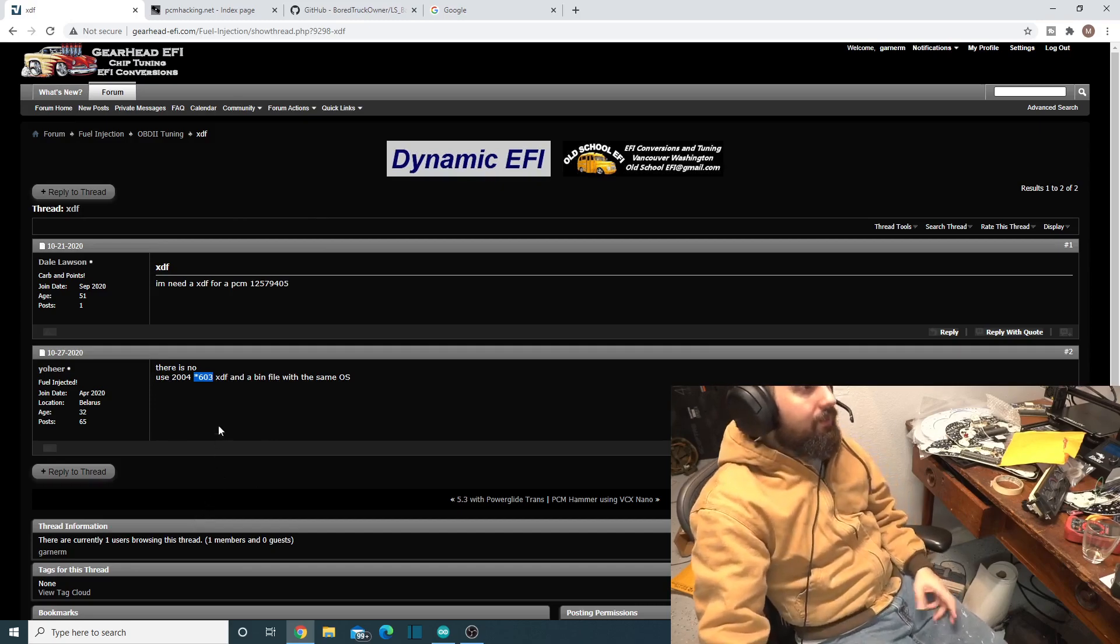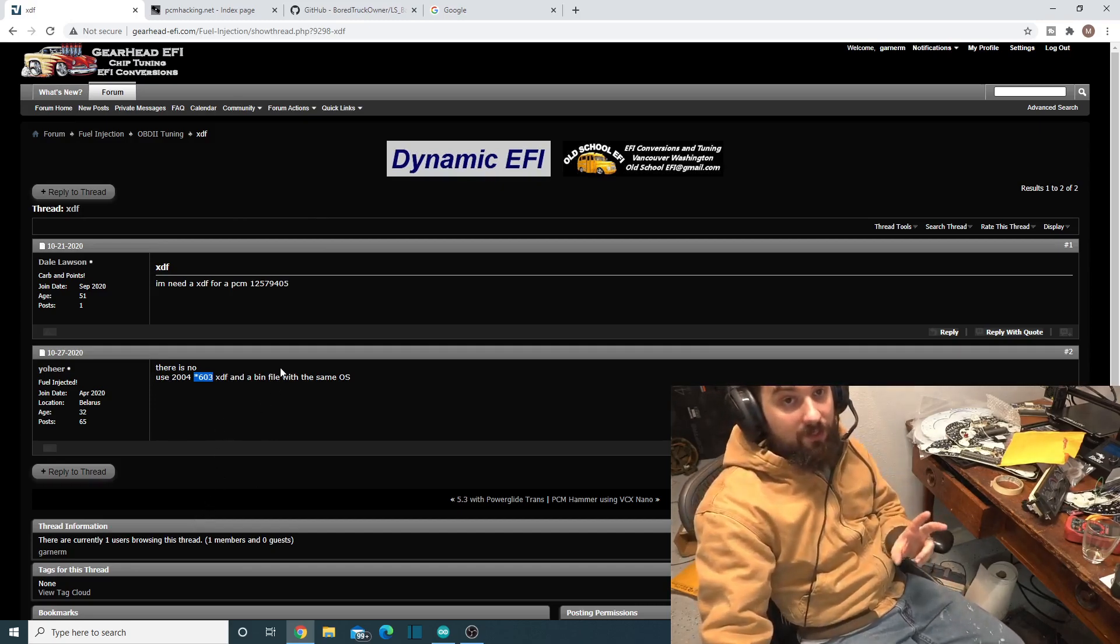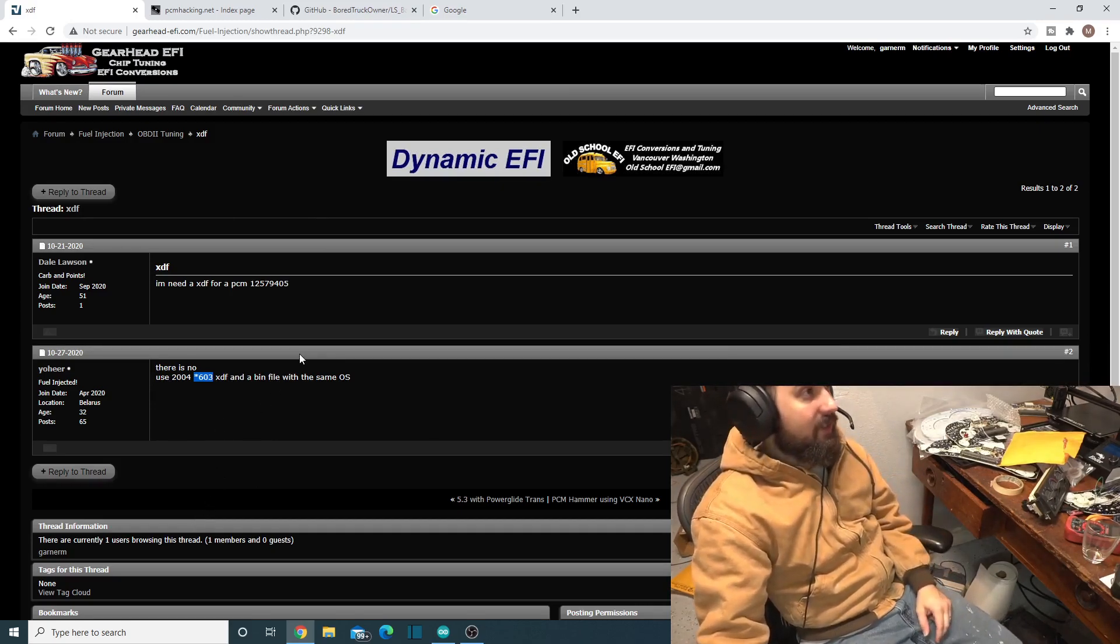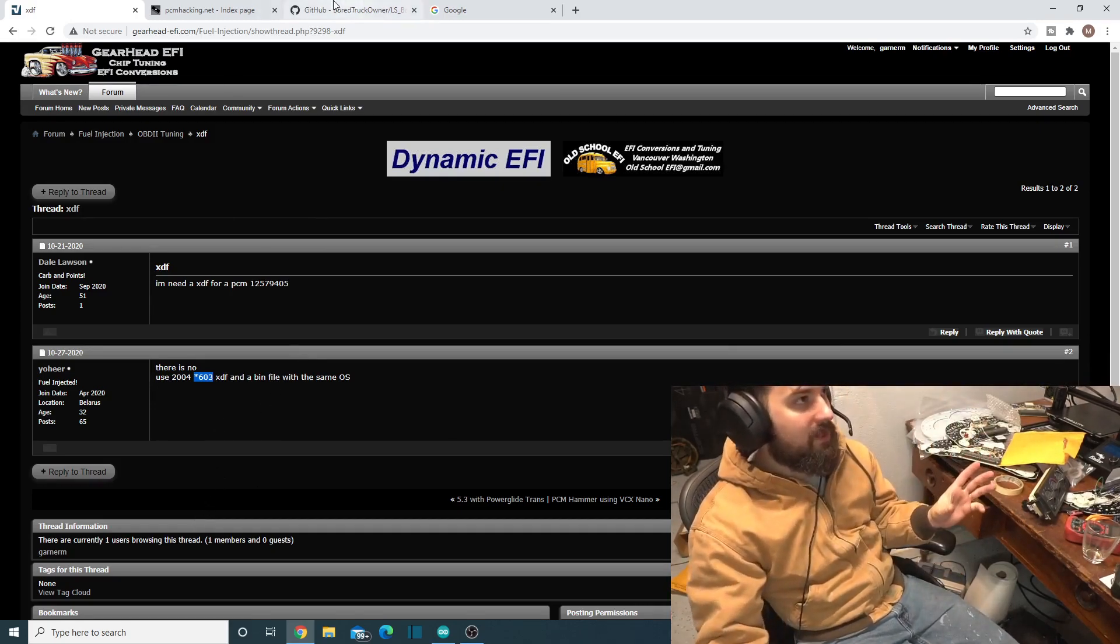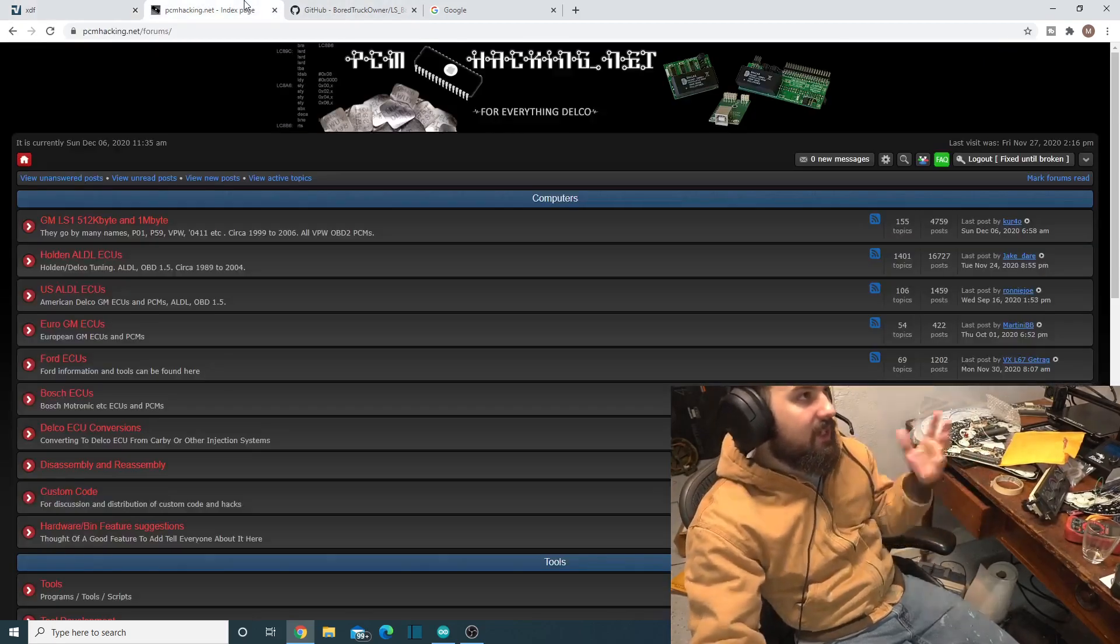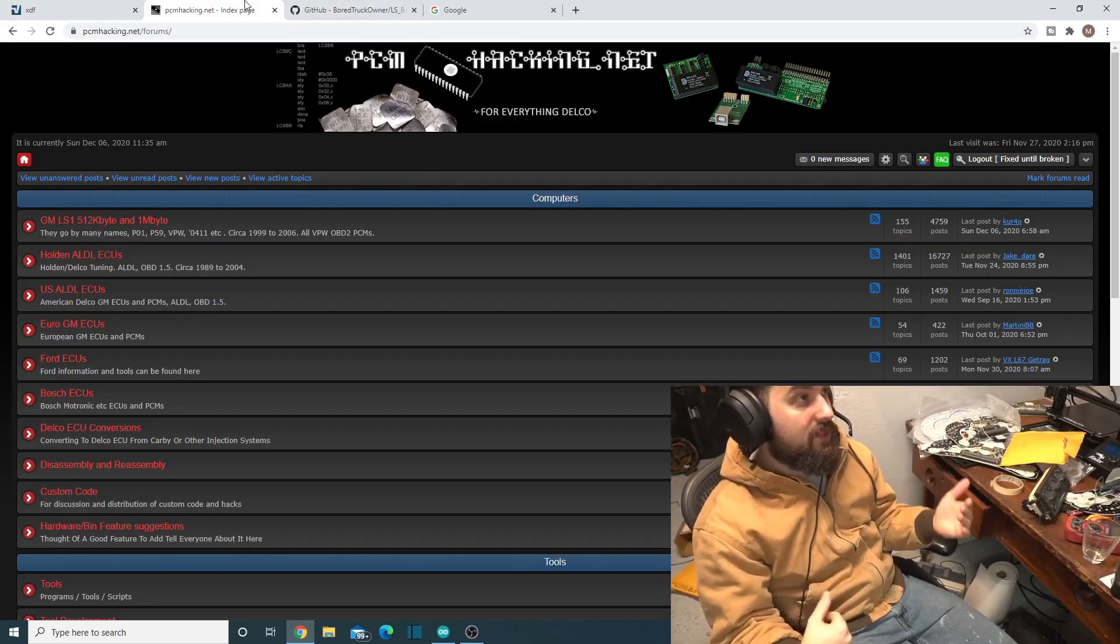12603 is a really common operating system that people use. I've seen that one used a lot. It has really good support with its XDF, like it does the checksums and everything really well. If you've been looking and looking and you can't find the XDF for your operating system, there just isn't one. There's a couple of places to find these XDFs too. This kind of wraps up GearHead EFI. Let's move on to PCM Hacker.